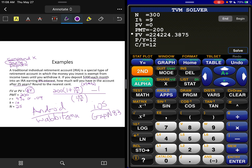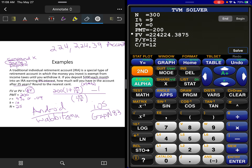Make sure your cursor is on future value, not payment, and hit the solve button. Our account balance after 25 years is $224,224.39.